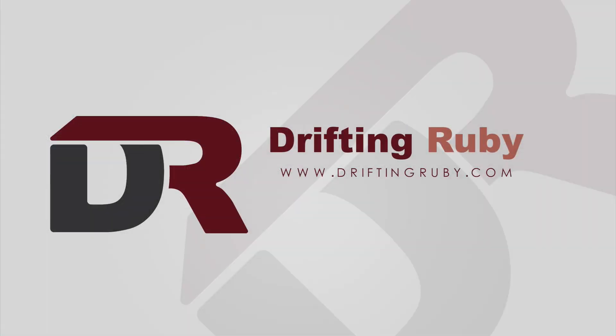To watch this full episode and more videos, visit DriftinRuby.com and subscribe to the Pro membership.